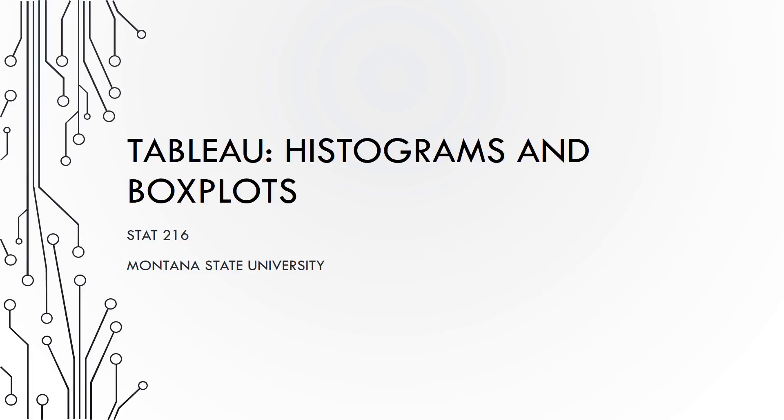A dot plot displays each data value as a dot along an x-axis, which is a scale of the quantitative variable. A box plot displays the five-number summary and whether any outliers exist on either the x- or y-axis.